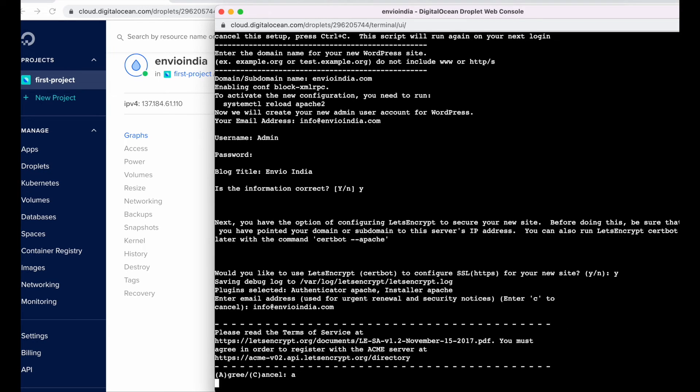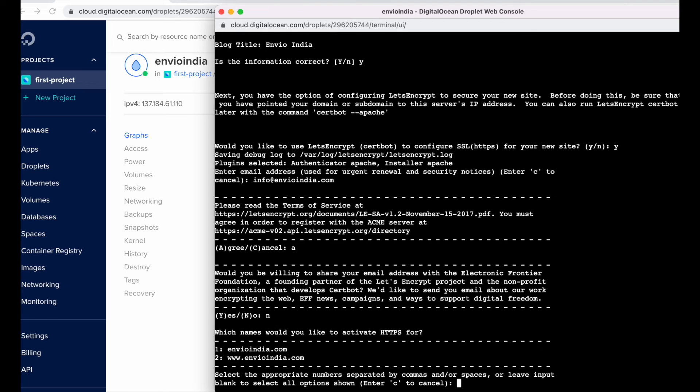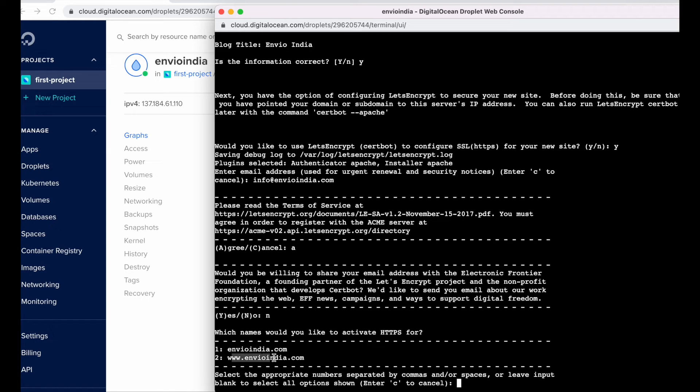Would you like to share your email address with the Electronic Frontier Foundation? Okay, if you can select yes or no. So now it will ask us to would you like to activate HTTPS for the domain only or the www part both. So we can choose 2, 1 and 2, yes.